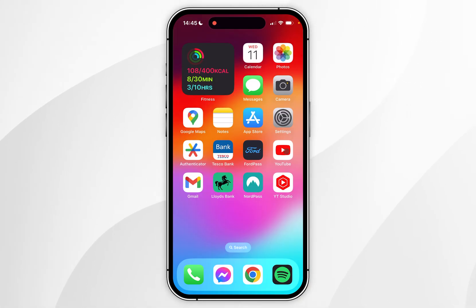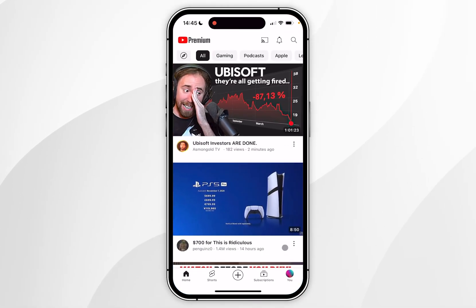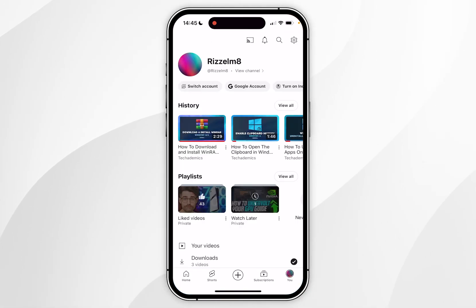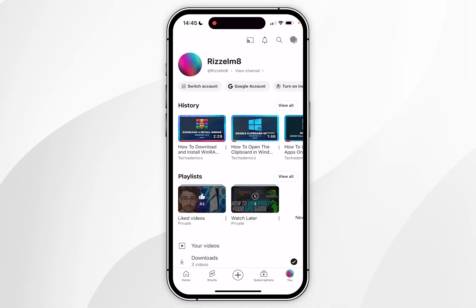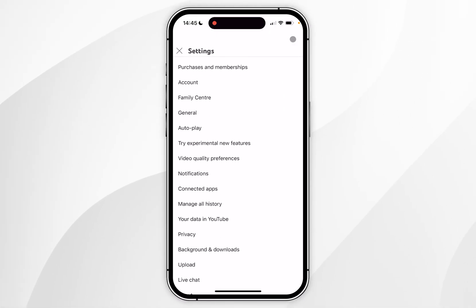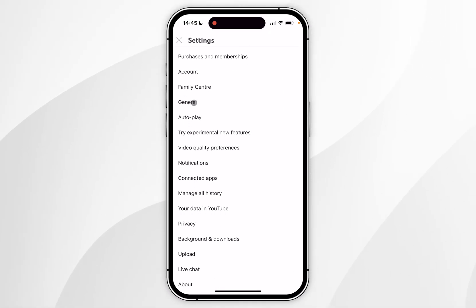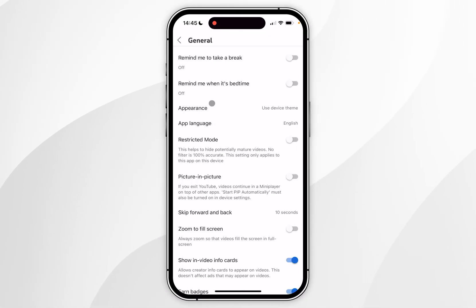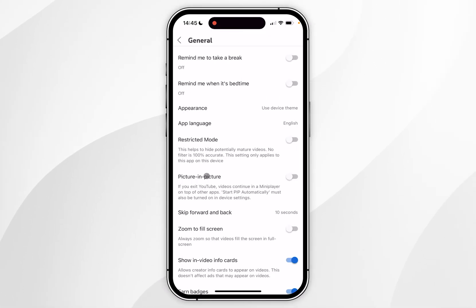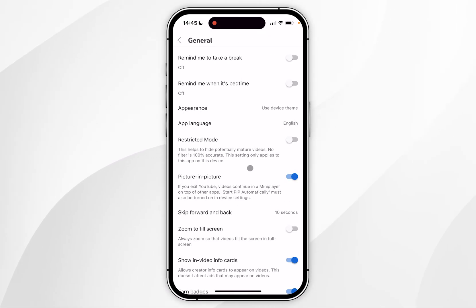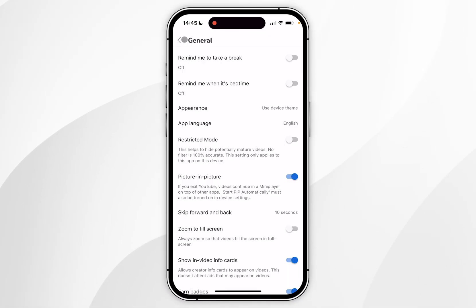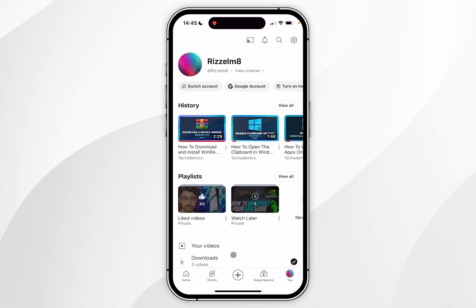To do this you want to go to the YouTube application and click on your channel icon in the bottom right hand corner. From here click on the settings icon in the top right hand corner, and in the settings menu find General and click into that. You then want to find Picture in Picture and make sure this has been toggled on, and now we can go back to the YouTube homepage.